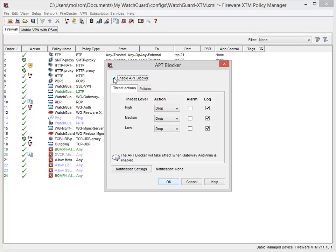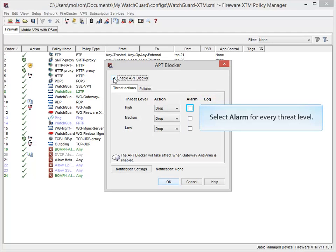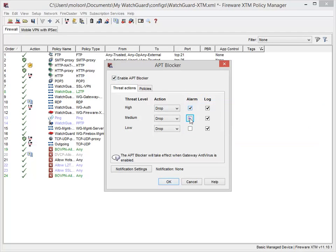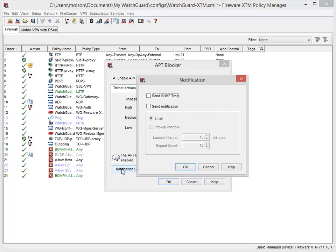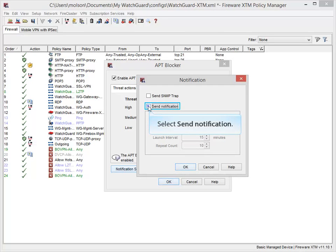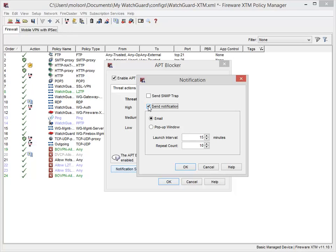It is very important that you are notified of an APT threat, and we recommend that you select the alarm and log checkboxes for each threat level. Click this button to enable email alerts to make sure you know when a threat is detected. Select this checkbox. When APT Blocker detects a threat, I want to receive an email message, so I'll leave this option selected.